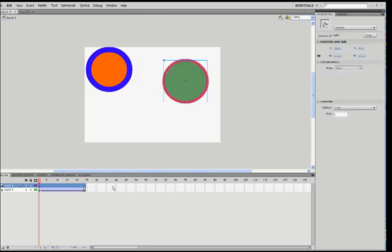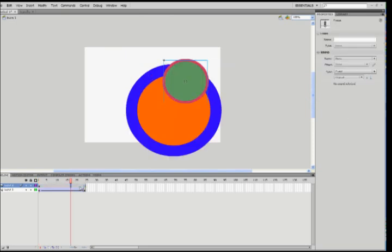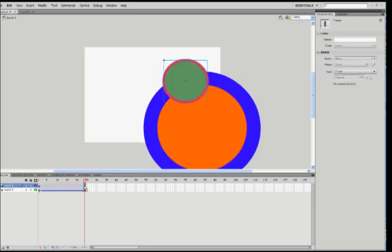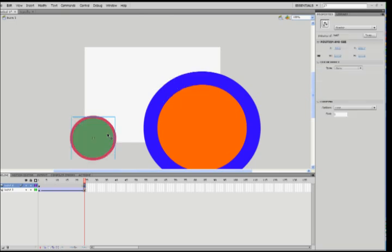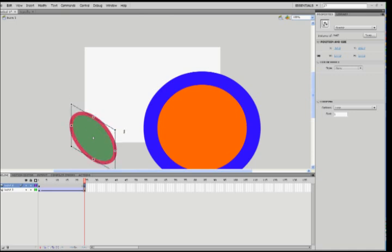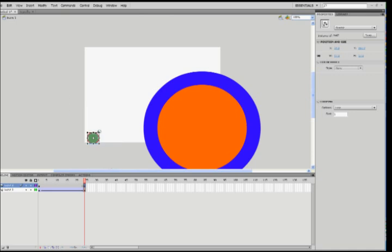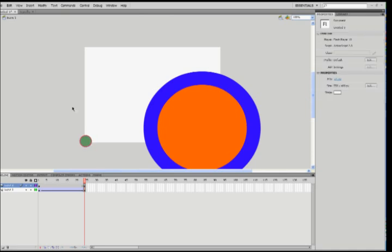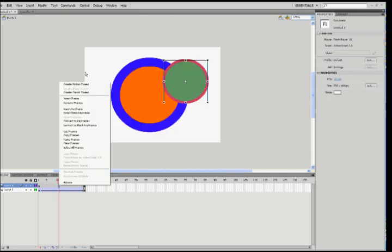And we go to the final frame, press F6 again, and let's move it down here. And this time, press Q. We make it smaller. And do not forget to select Create Classic Tween, or Motion Tween.